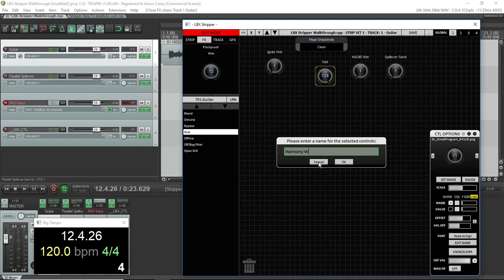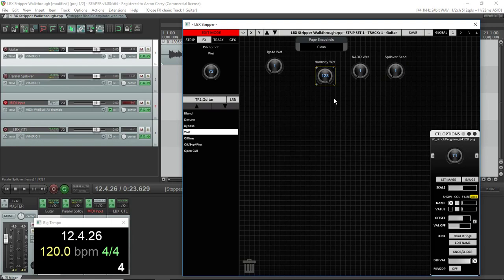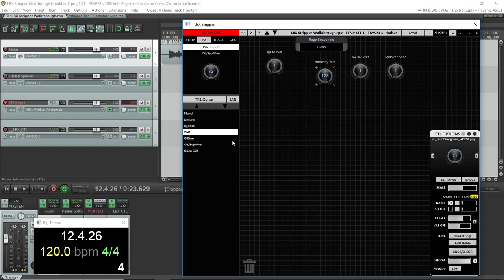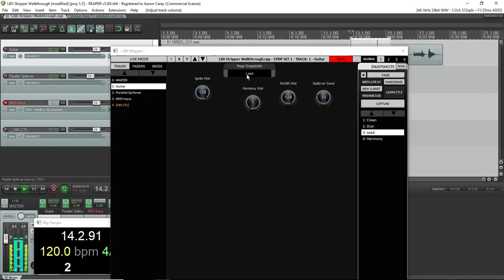And I'm only going to have it wet on the harmonizer snapshot. The rest of them are all going to be set down. And so let's overwrite all the snapshots again and give it a try.